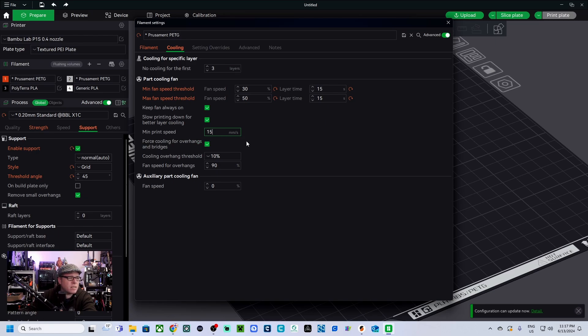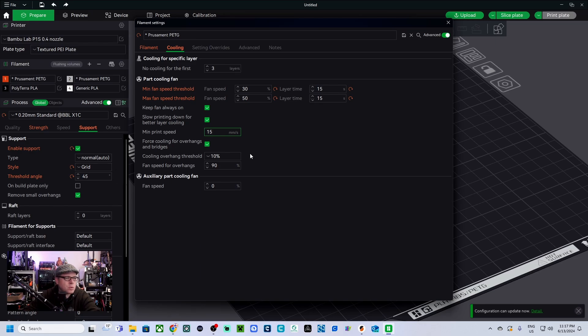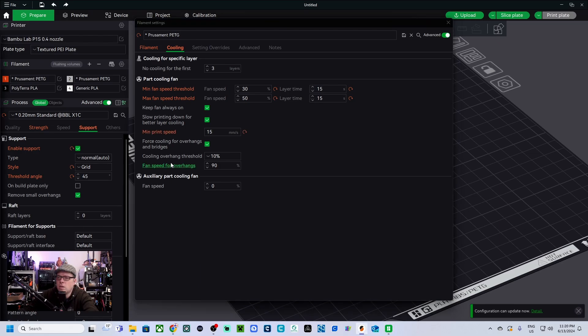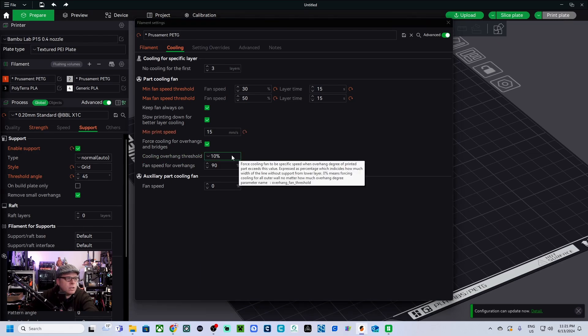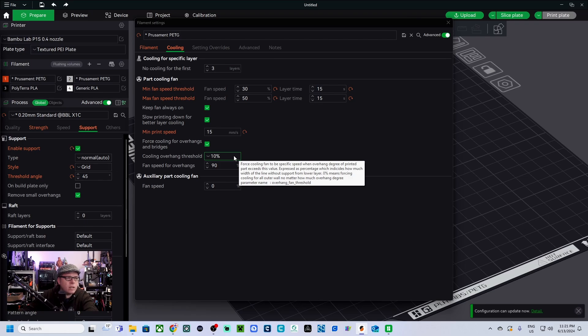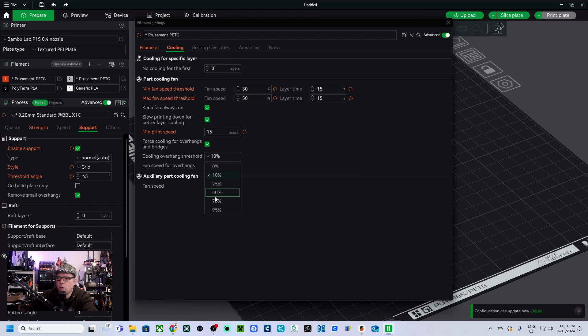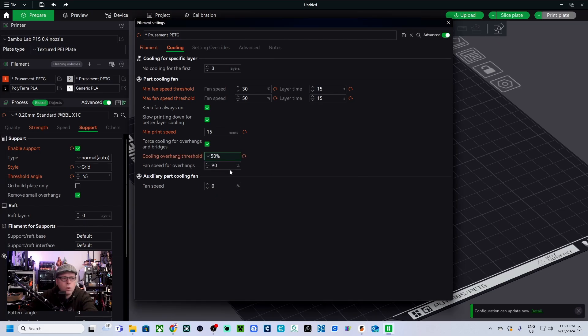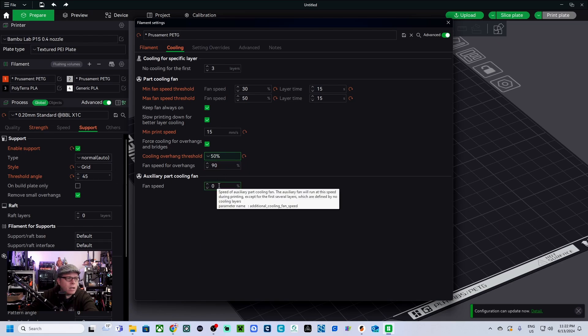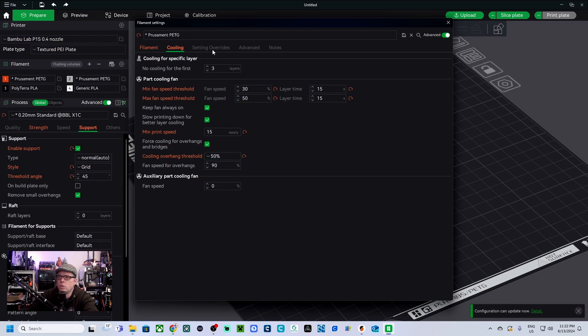Force cooling for overhangs and bridging - yeah this is a box that is selected but I don't see it in PrusaSlicer. Cooling overhang threshold 10 percent, bridge fan speed. So this one I'm not really sure it is a threshold but I don't see the percentage right there. I do see 50 percent for bridges fan speed, 50 percent, so this we change to 50 percent. And fan speed for overhangs, OK, so we leave that and this one as well.